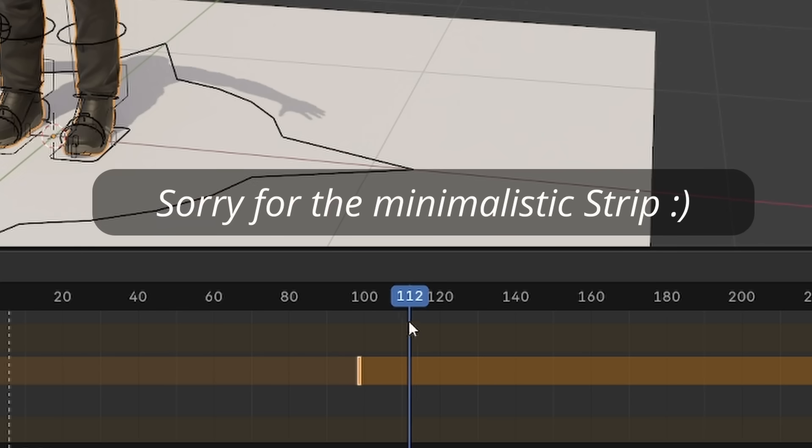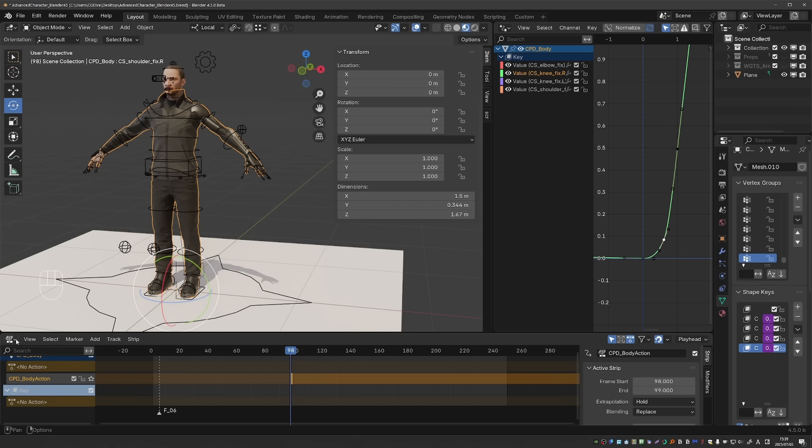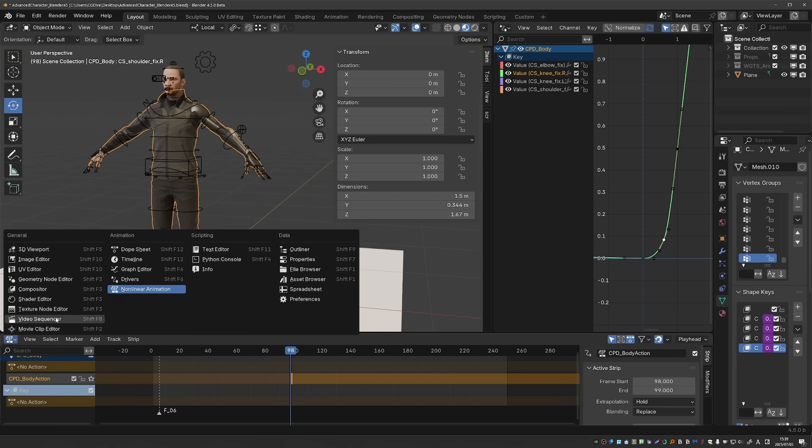Yeah, here is how it snaps exactly to the beginning and end of the strip. And that will most likely work similarly in the video sequencer.